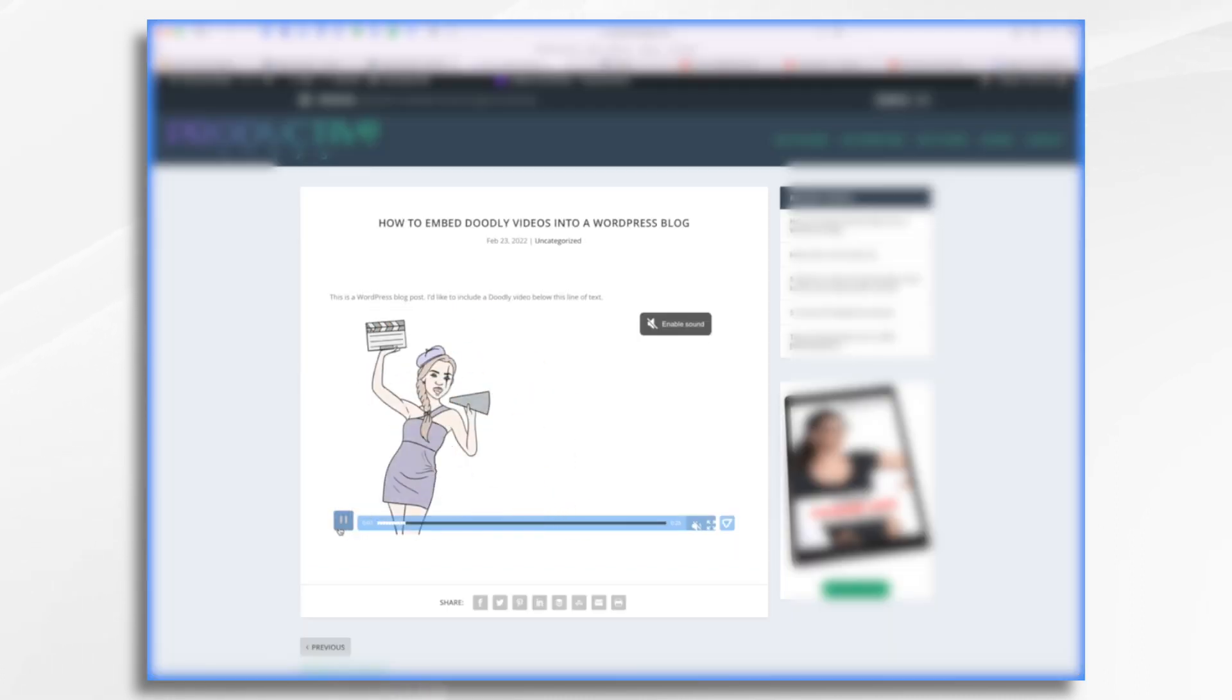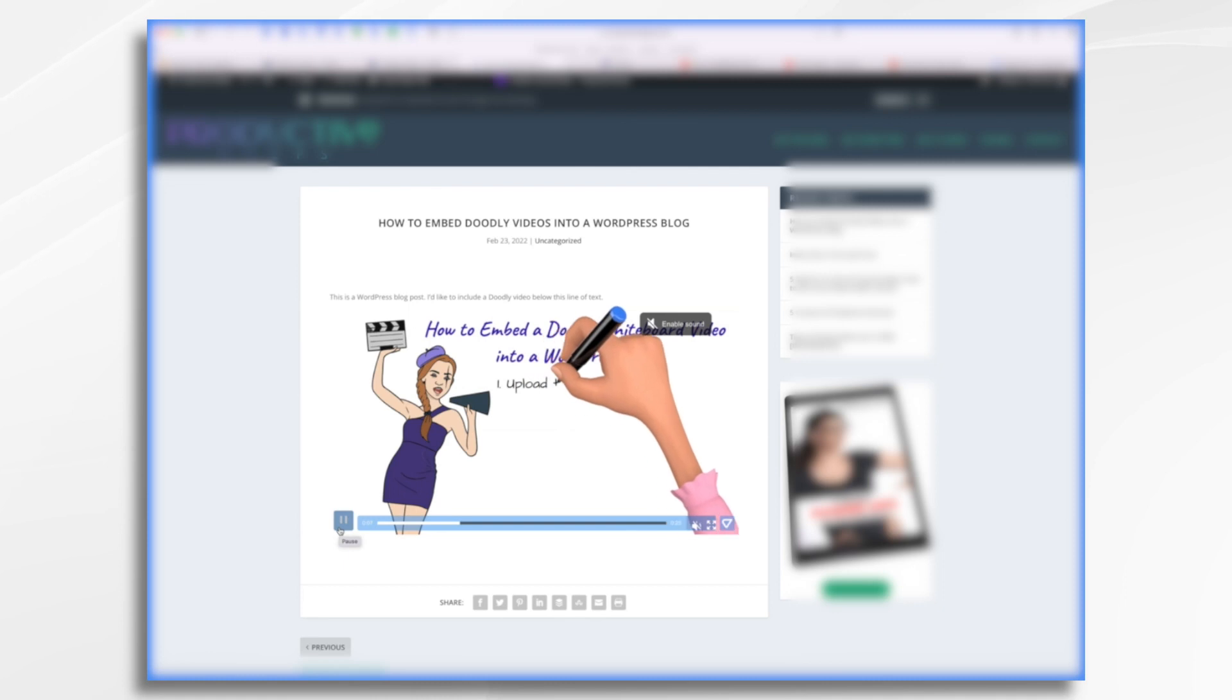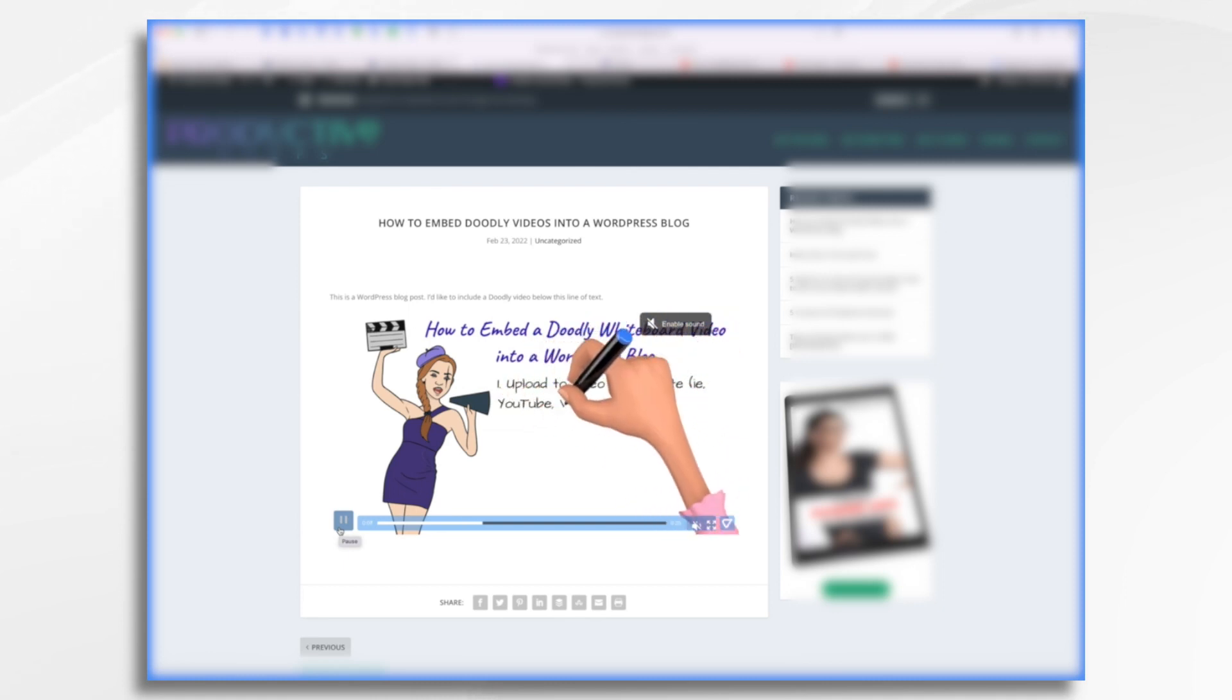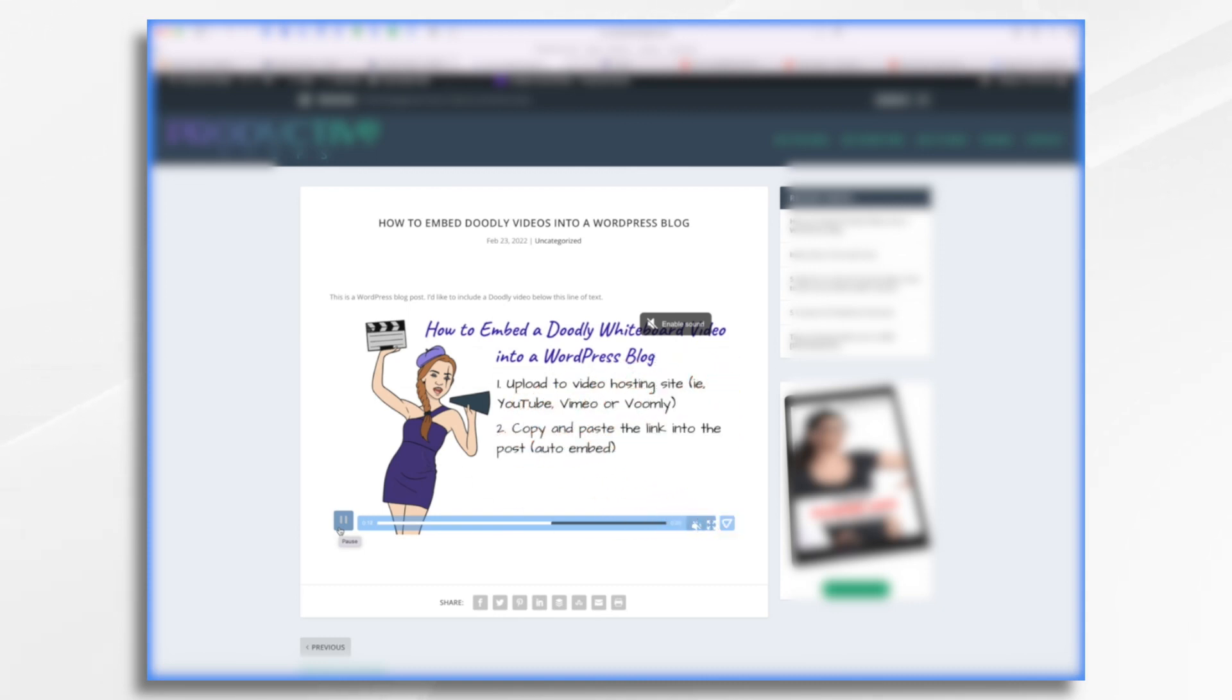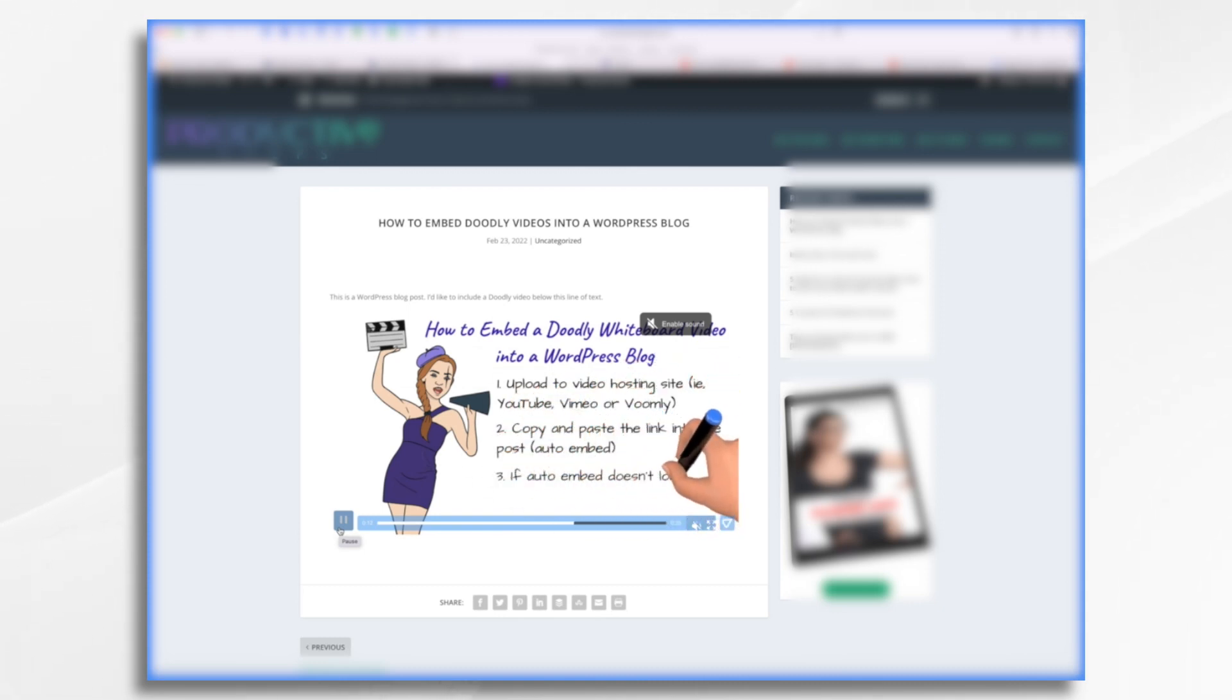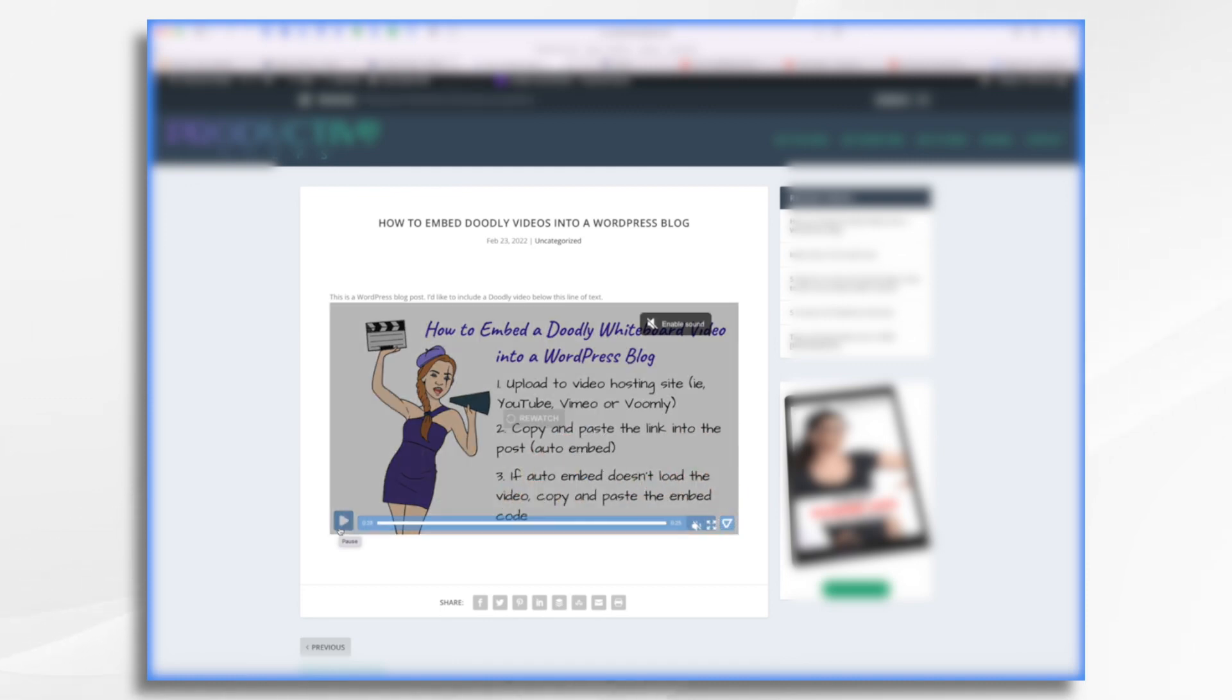And there it is. That's it. You've now embedded a Doodly video into your WordPress blog using both the auto embed feature with YouTube and a direct embed code using third party video hosts. I hope that helps. Thanks for watching.